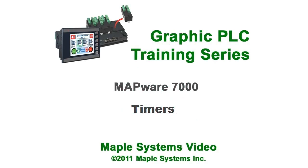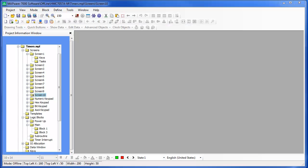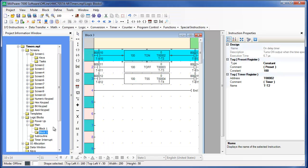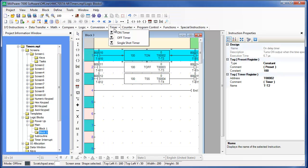Hi, my name is Sam Shuey from Maple Systems. In today's lesson, I will show you how to use the timer functions that are readily available as part of ladder logic instructions in the Mapware 7000 programming software for the HMC 7000 series products. These include the on timer, the off timer, and the single shot timer.